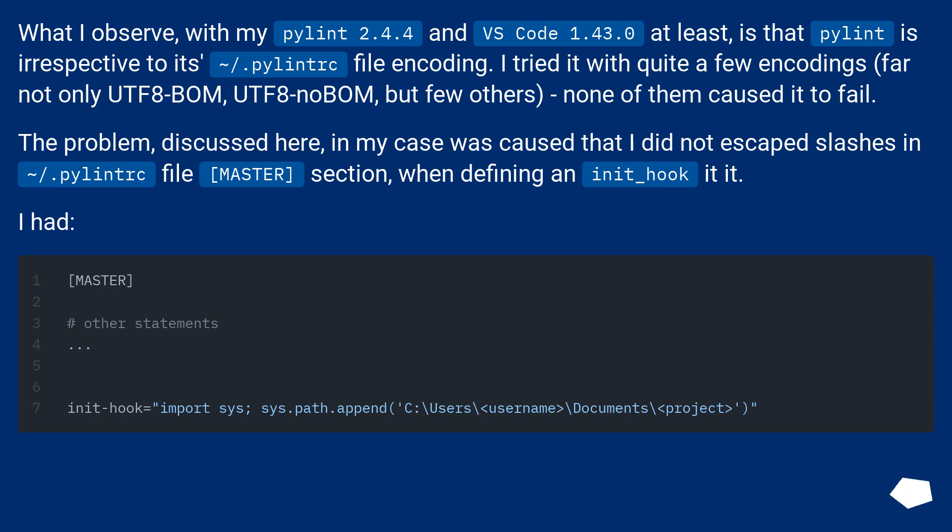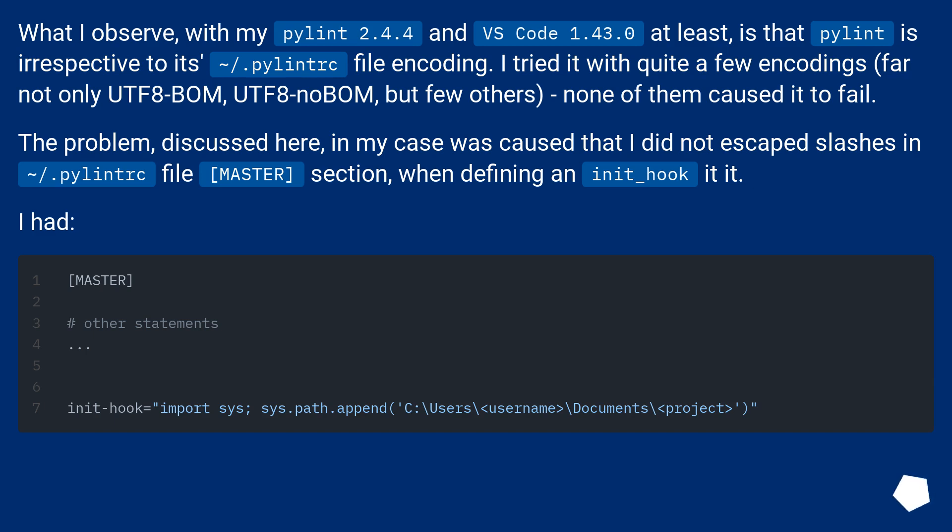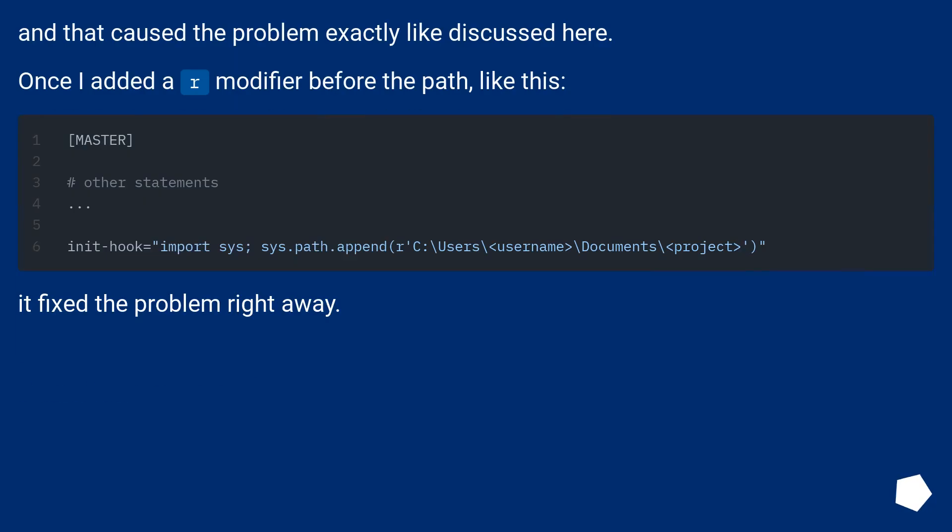The problem discussed here, in my case, was caused by not escaping slashes in the .pylintrc file master section when defining an init_hook. I had this path configuration, and that caused the problem exactly like discussed here.